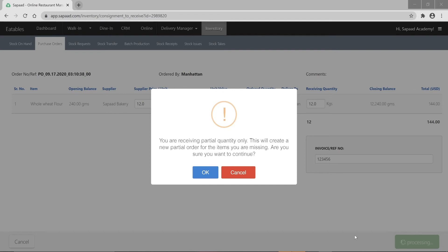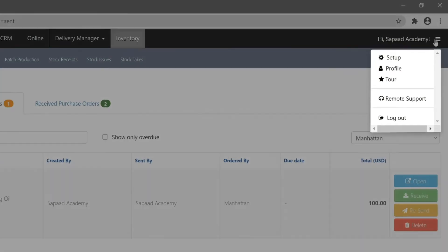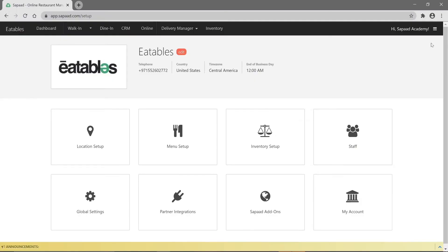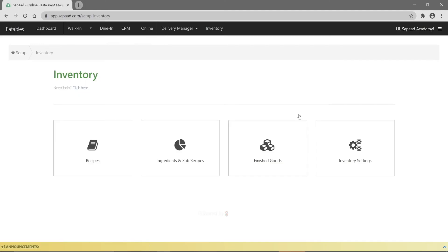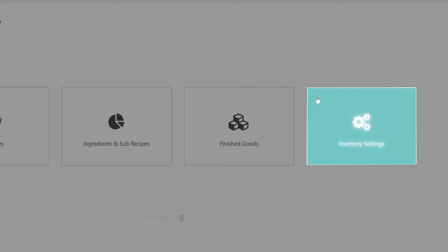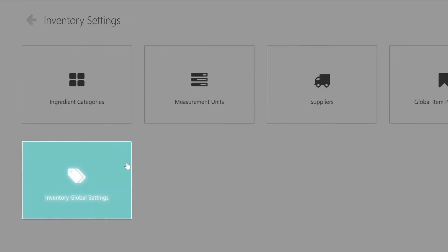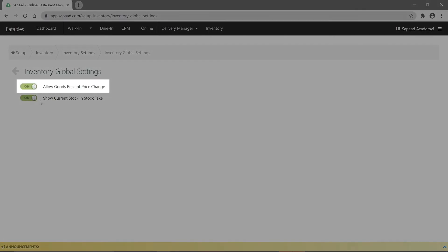The ability to update prices when receiving POs is great if you typically order items with fluctuating prices. If you wish to disable this option, simply visit setup and click on inventory setup. Then click on inventory settings and select inventory global settings. Hover over allow goods receipt price change and click the toggle switch against it to all.